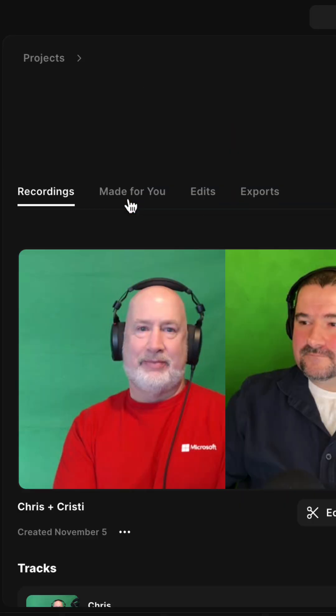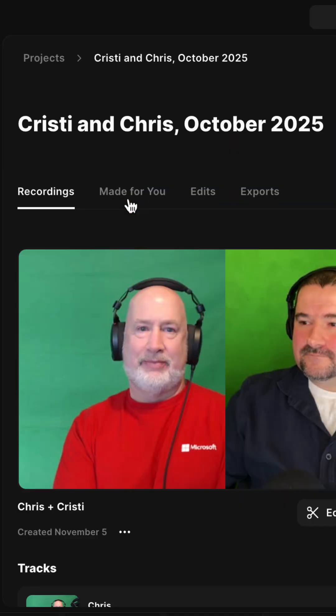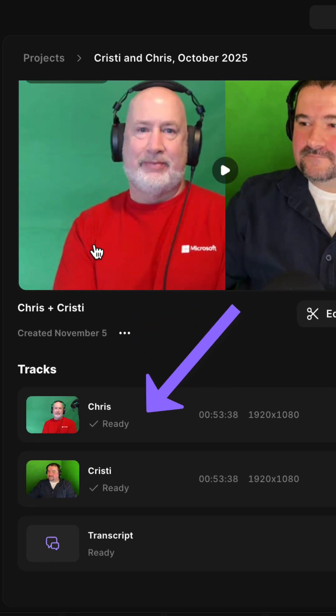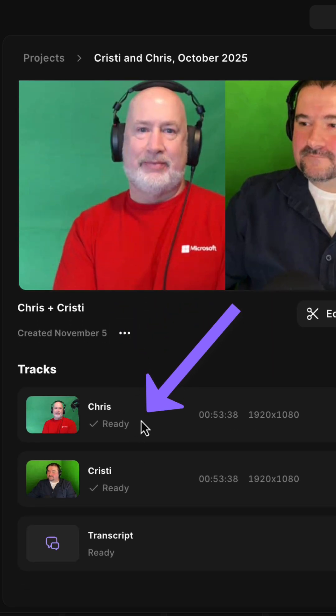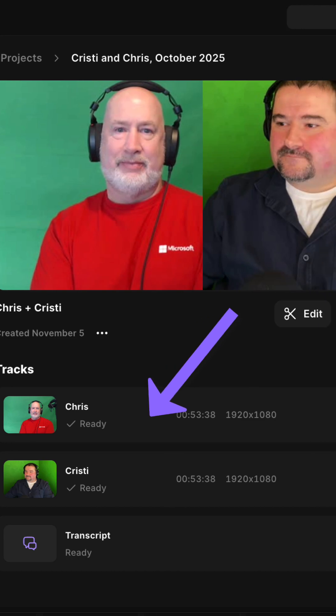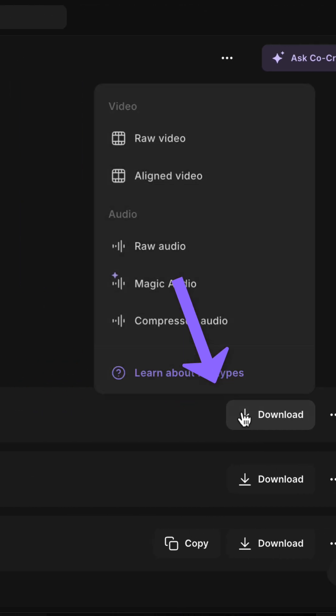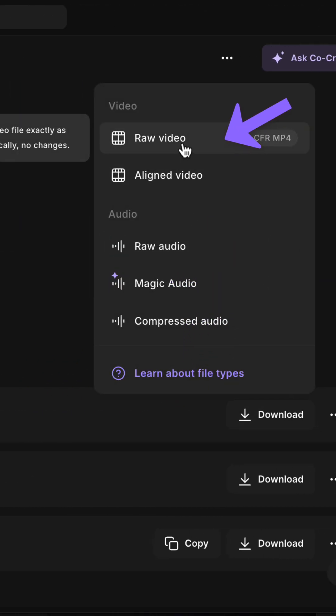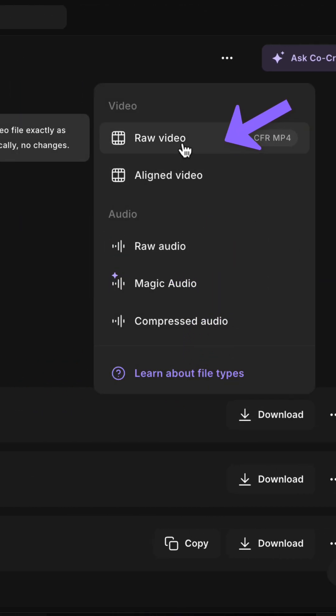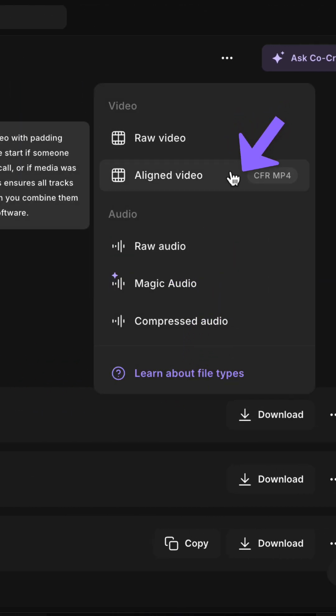If you go to the Riverside recordings tab for an interview and scroll down, you can see the separate files for every person. If you go to download, you may notice that you have raw video and aligned video.